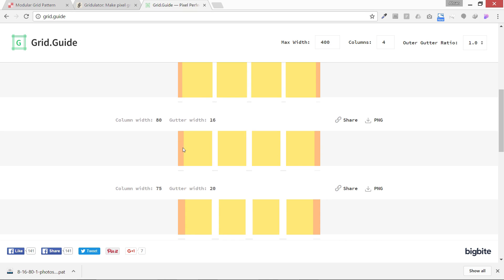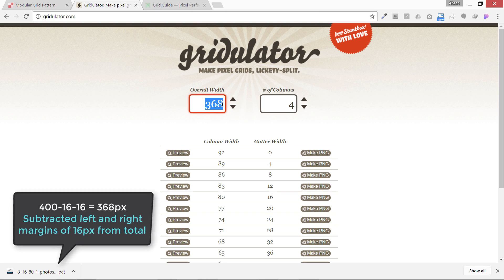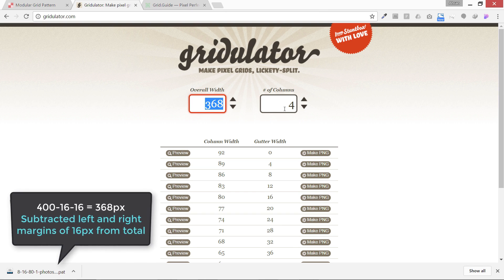You can see on the right and left sides there's some margin which is also equal to 16. If you build your grid with gridulator, you need to subtract margins from it, so 368. You can see the calculation: 80 and 16.